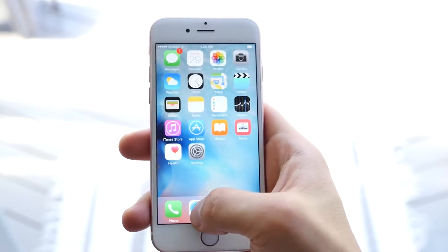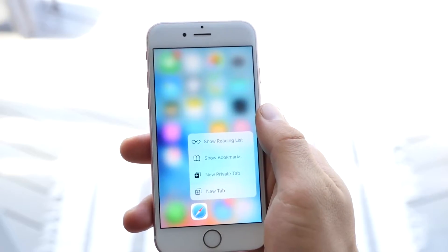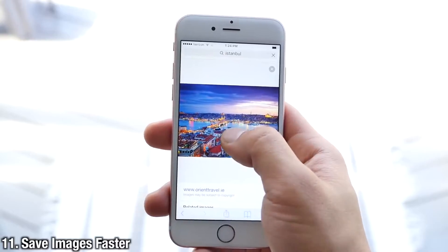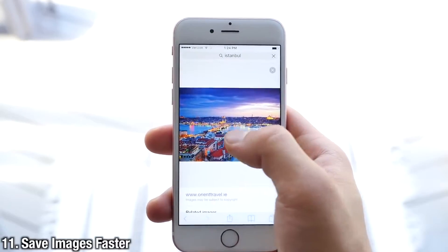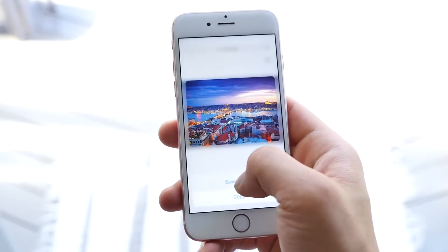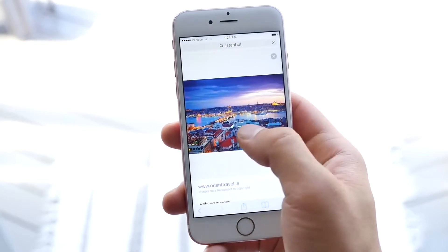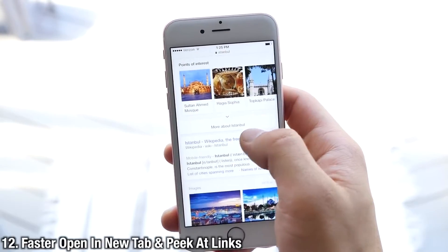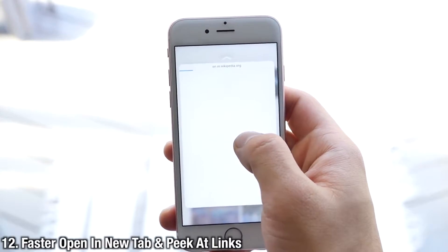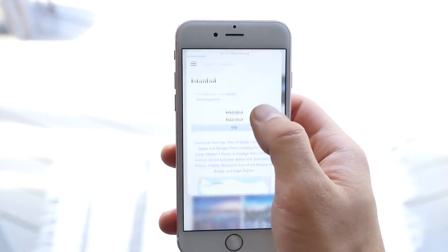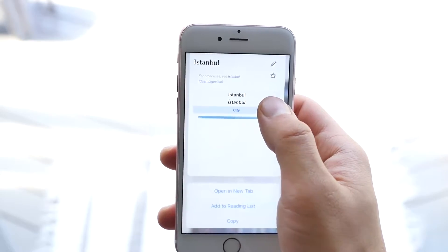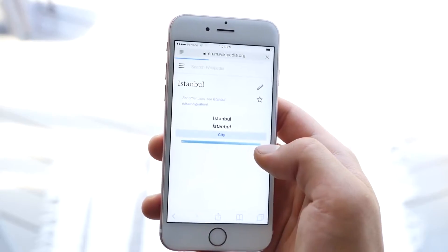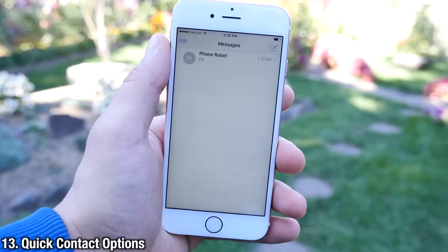With the new Google update, you can actually open and save images a lot faster using peek. Just 3D Touch on an image, slide up, and now you have an option to save the image or add it to your clipboard. We know we can preview links in Messages, but it's highly encouraged in Safari as well. You can open links in new tabs faster instead of having to hold and wait for the options to open in a new tab.